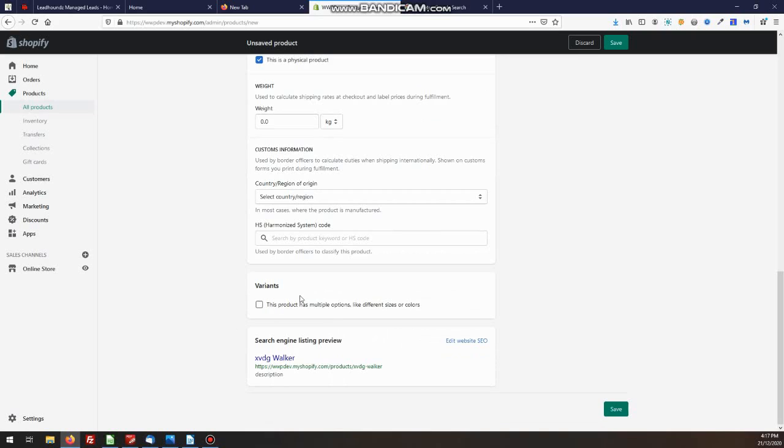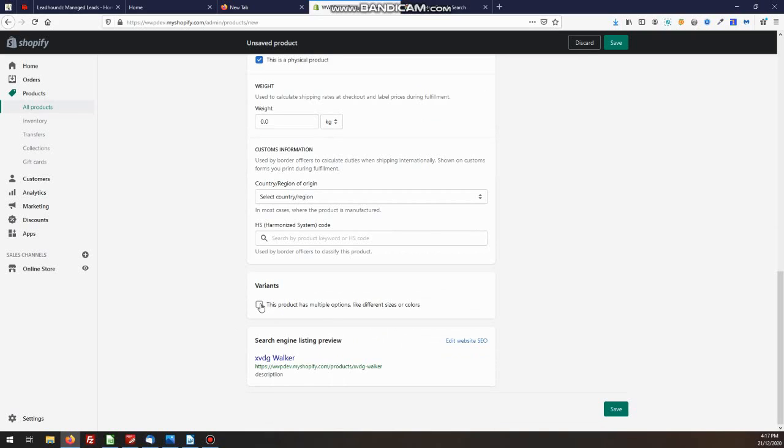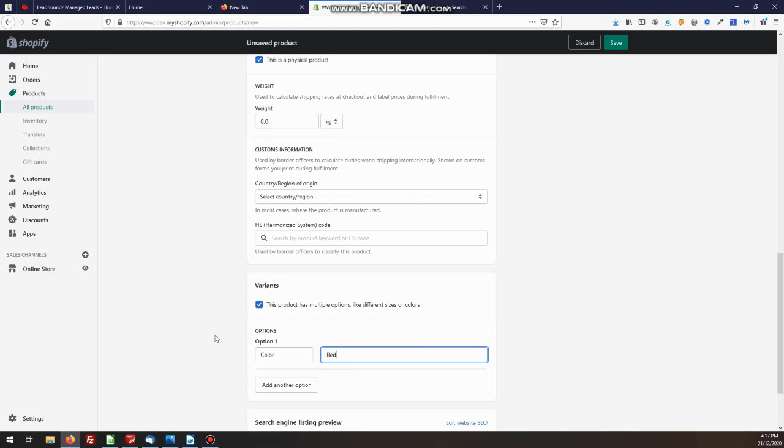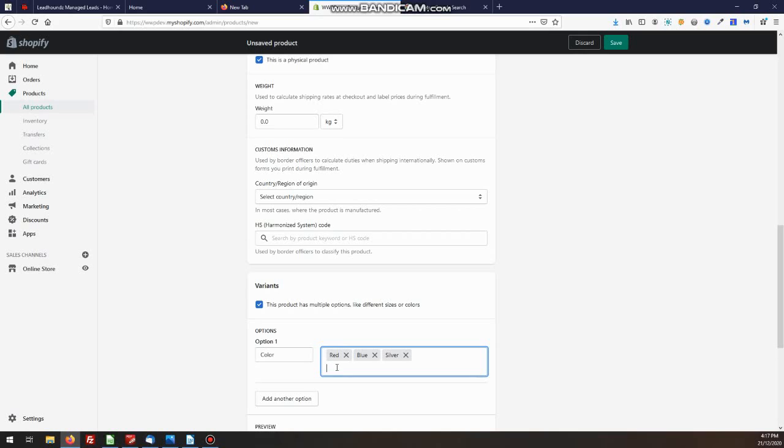The next thing we need to look at is variance. Variance, things like color. Let's look at our example there before we've got a colored product, comes in three colors. So here we've got red, we just comma to limit, blue, and silver are the three products, the three colors that we're selling this product in.